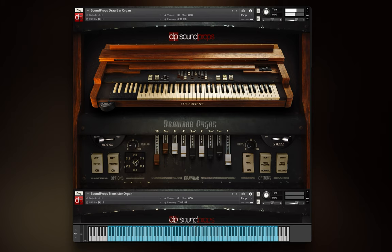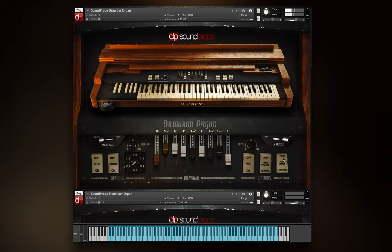Percussion switches: when active, the percussion adds a second or third harmonic, depending on the setting on the percussion harmonic. The depth of the effect is controlled by the percussion volume.